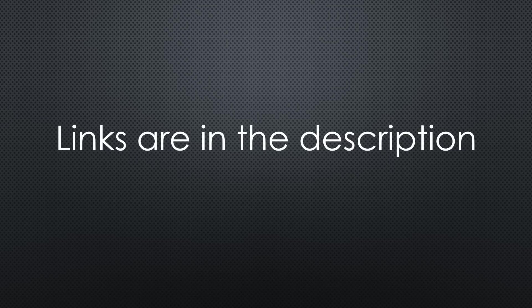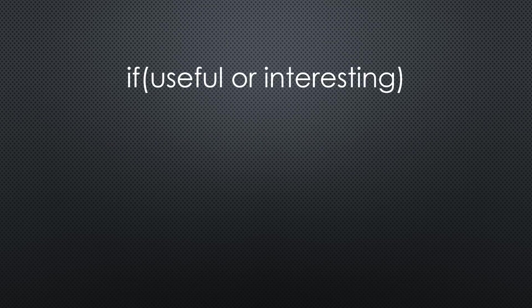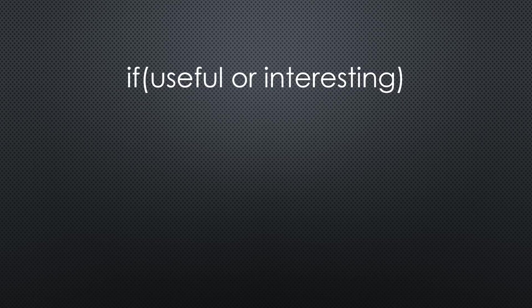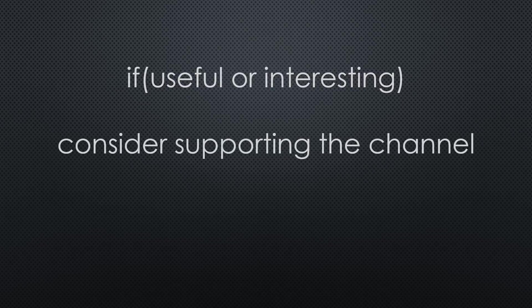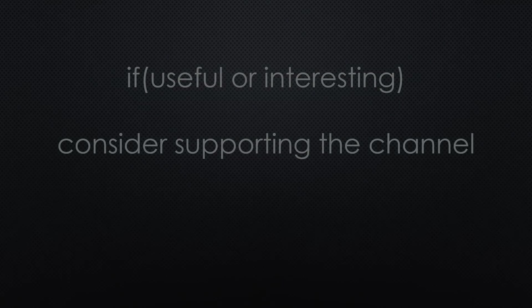That is all for now. As always, you find all the relevant links in the description. I hope this video was useful or at least interesting for you. If true, please continue supporting the channel to secure its future existence. Thank you. Bye.